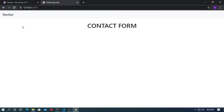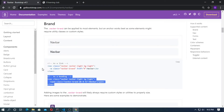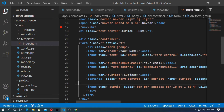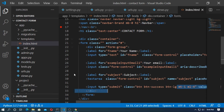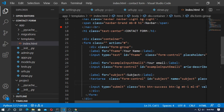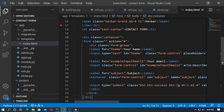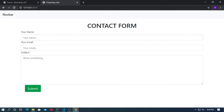Go to Bootstrap and find a form. Create a form with name, email address, and subject — the subject uses a textarea. Create a button for submit. Save it and run the server. You can now see the contact form with your name, email address, and subject fields.